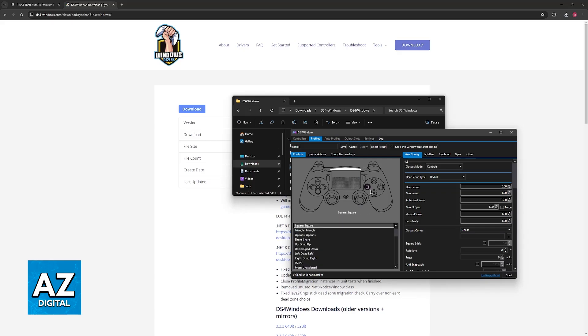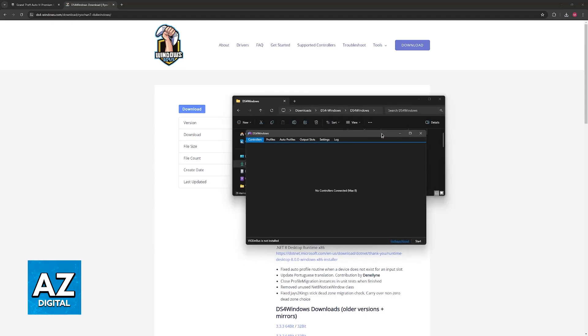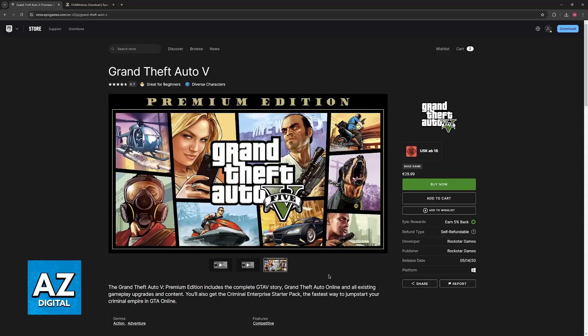but as long as you have a profile active, and the controller has been detected on the previous window, you just have to make sure that the DS4 window is running on the background as you open GTA 5 through the Epic Games launcher.